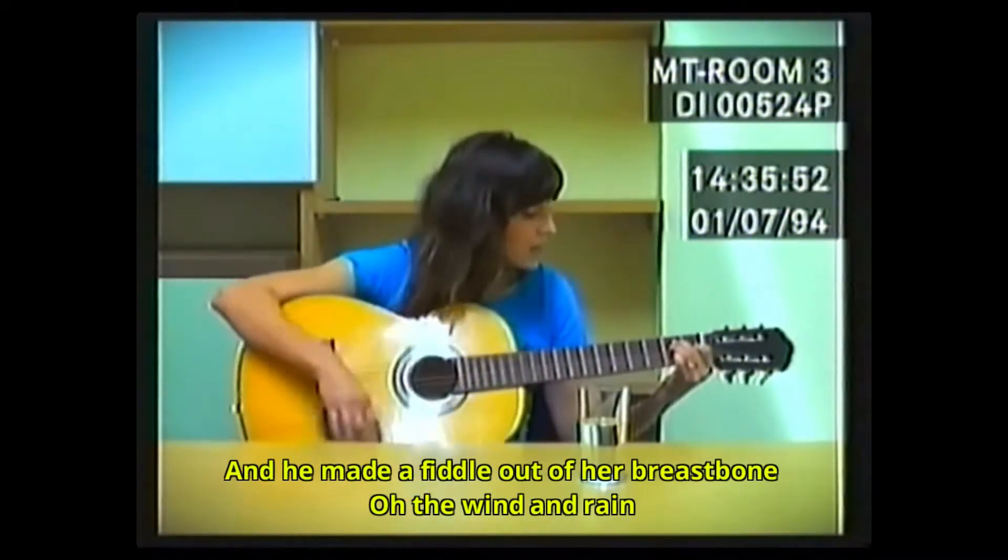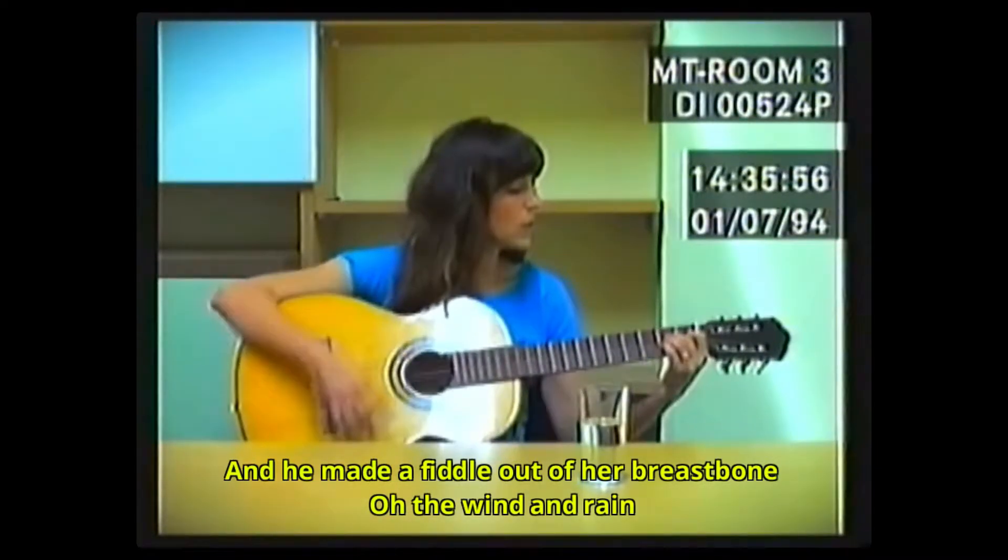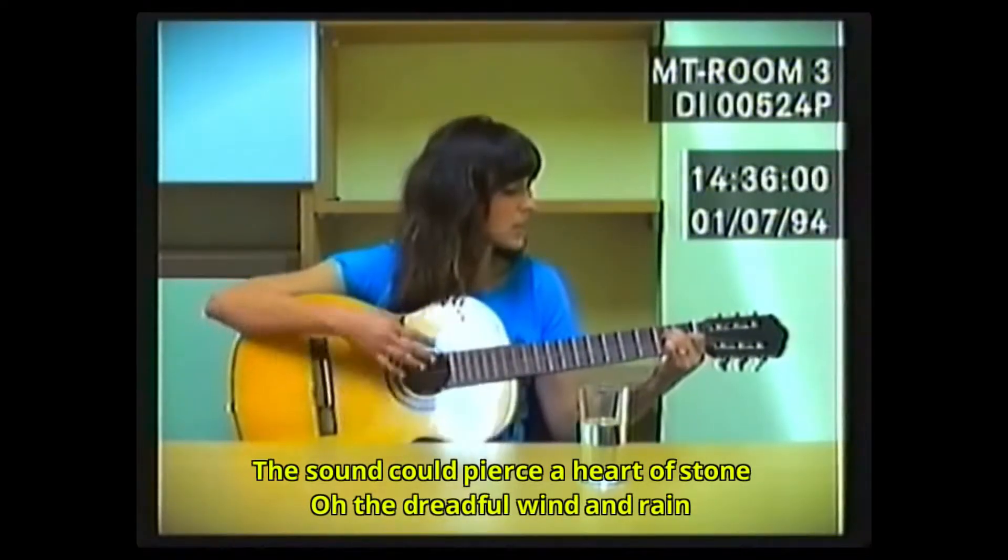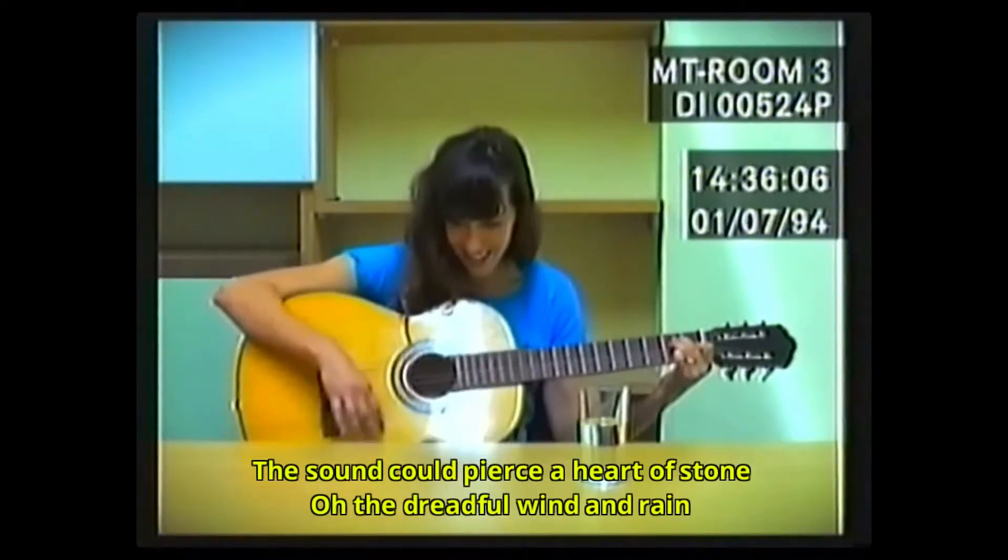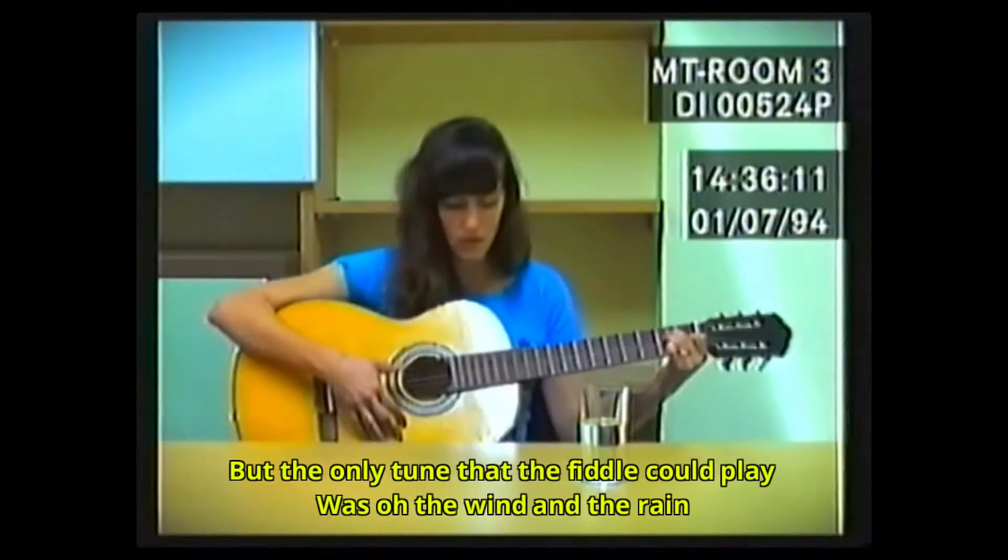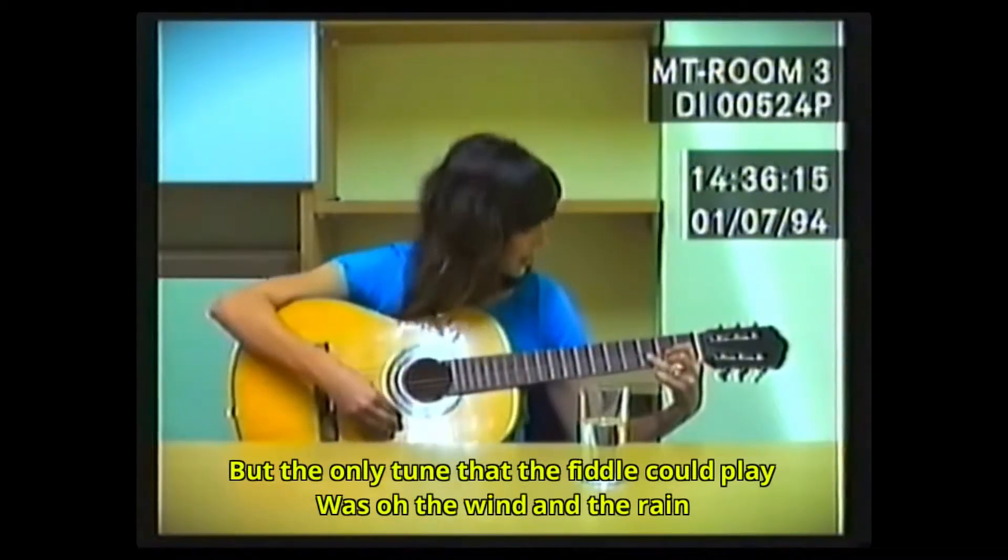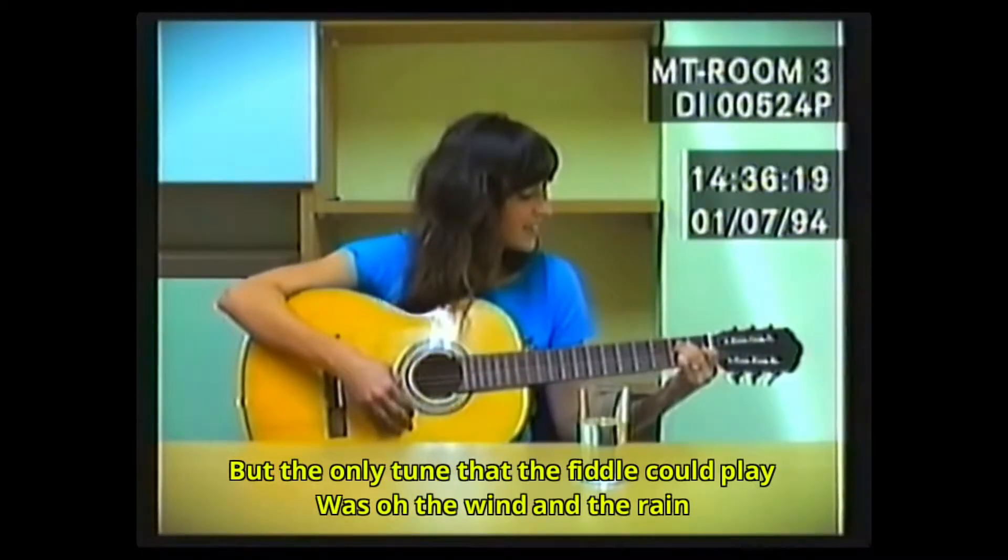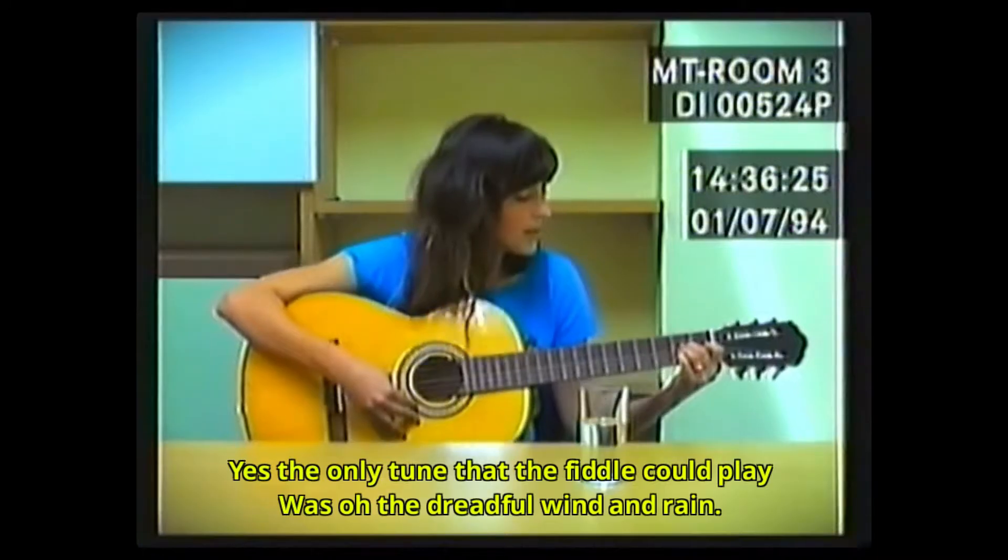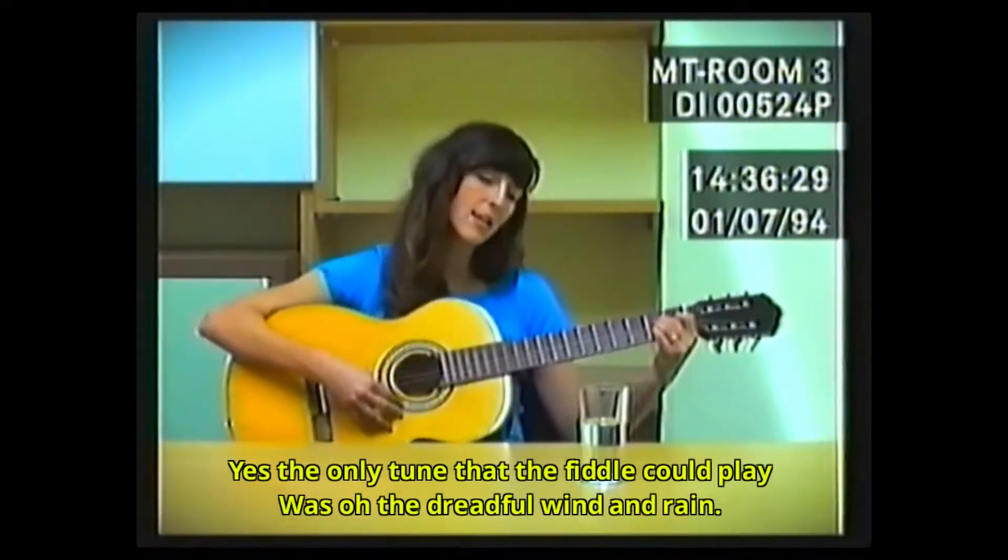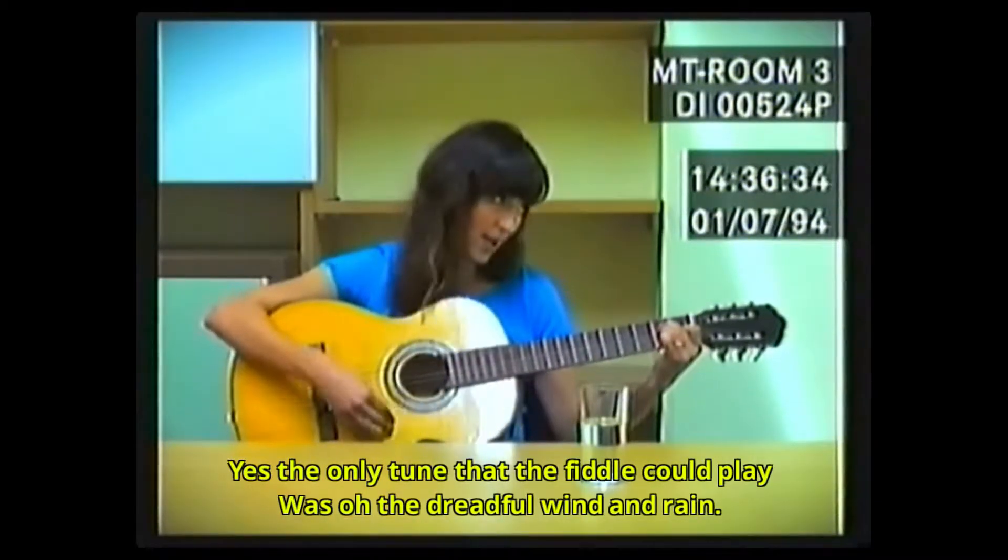That he made a fiddle out of her breastbone. Oh, the wind and rain. The sound could pierce her heart on stone. Oh, the dreadful wind and rain. But the only tune that the fiddle could play was oh, the dreadful wind and rain. Yes, the only tune that the fiddle could play was oh, the dreadful wind and rain.